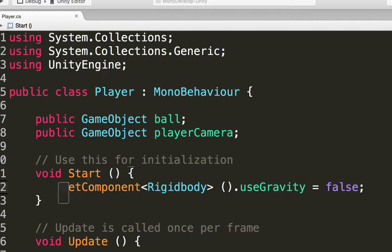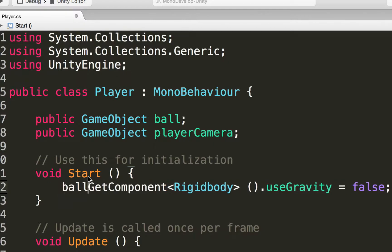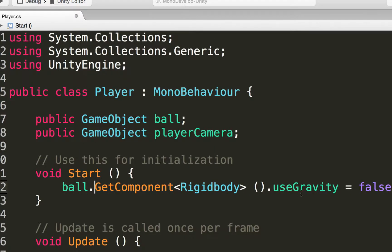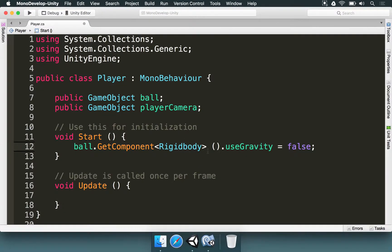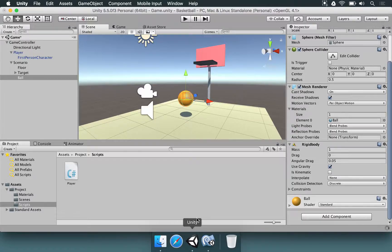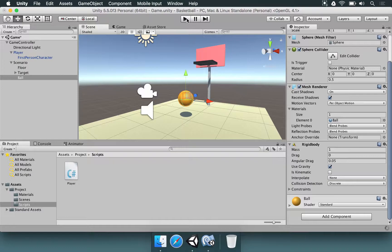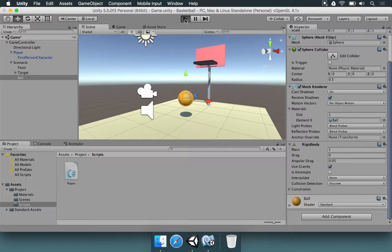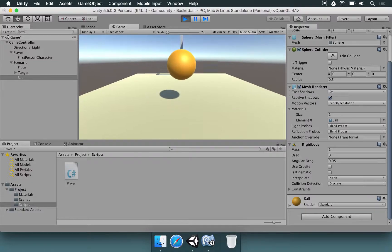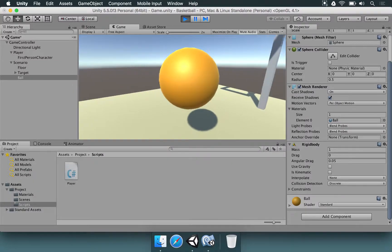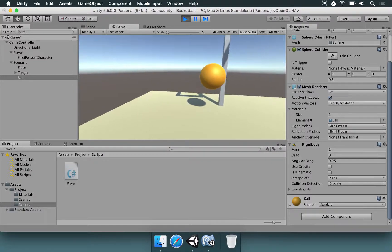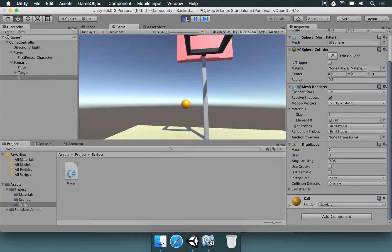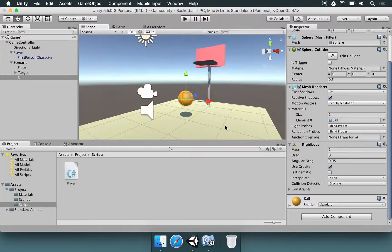So here we're going to start by typing ball dot getComponentRigidBody useGravity is going to be false. Let's try that one more time. We save, go to Unity, and then we're going to press the play button. And if you look at the basketball, it's going to be hovering around. Even though you can hit it and make it move, that's going to be just fine for now.